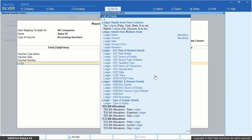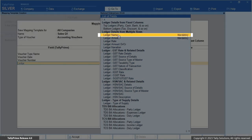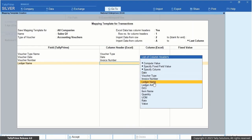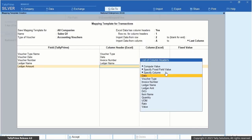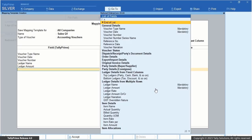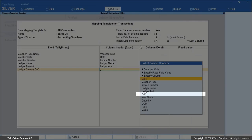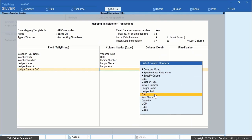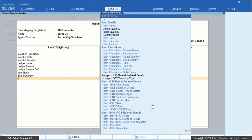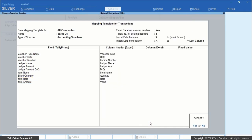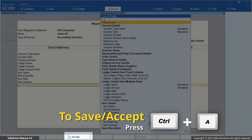Now select Ledger Entries Repeated in Multiple Rows. Select Ledger Name and map it to the Ledger Name column header. Then select Ledger Amount and map it to the Ledger Amount column header. Select Ledger Amount Debit or Credit and map it to the Debit or Credit column header. Similarly, map other required fields with their respective column headers available in your Excel file. Once you are done with mapping the fields and column headers, accept the screen to save the template.